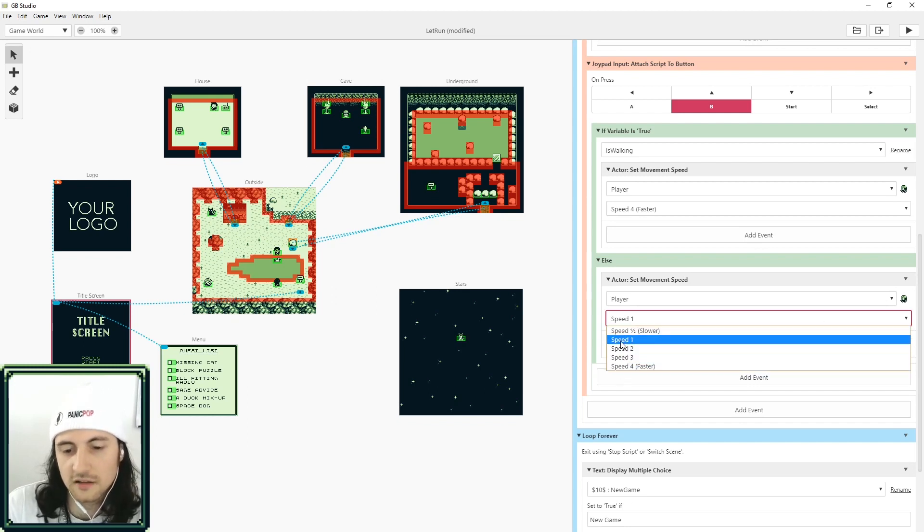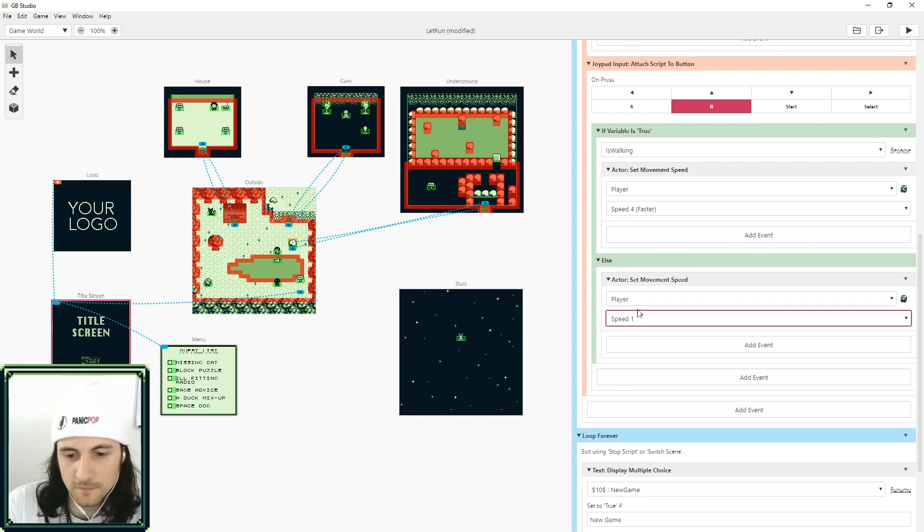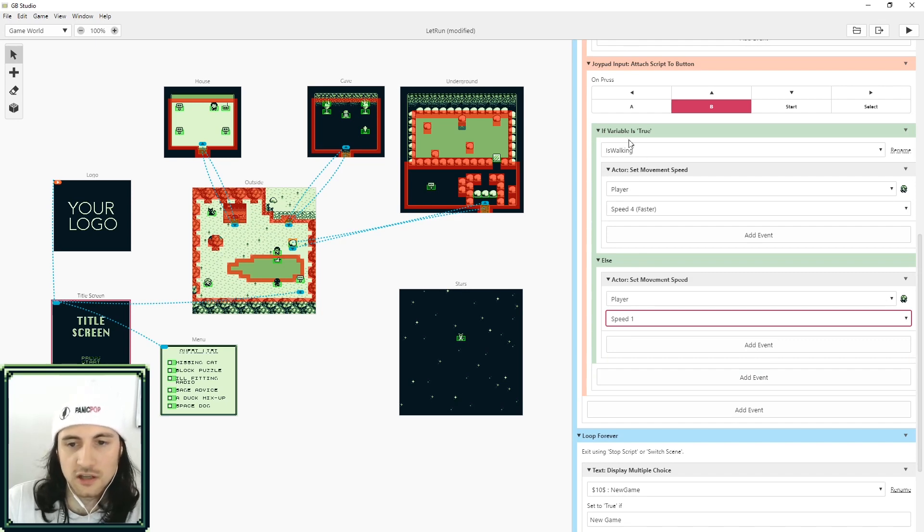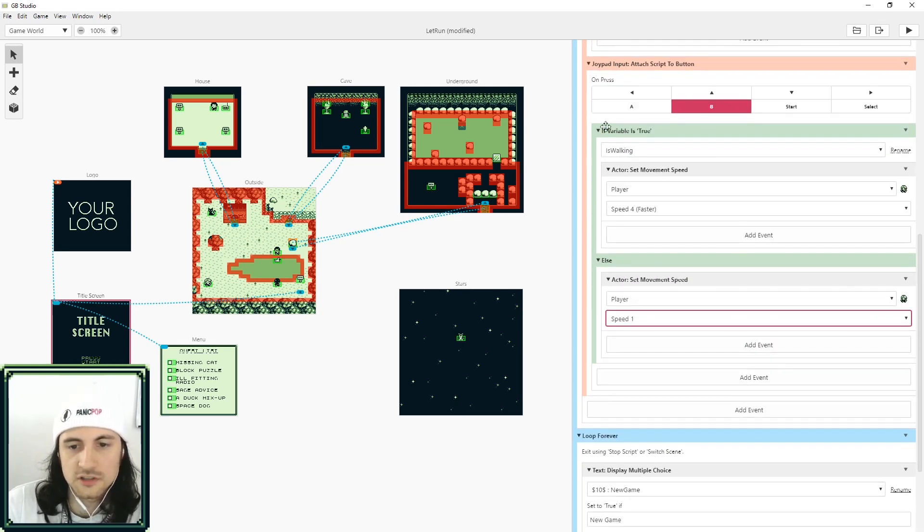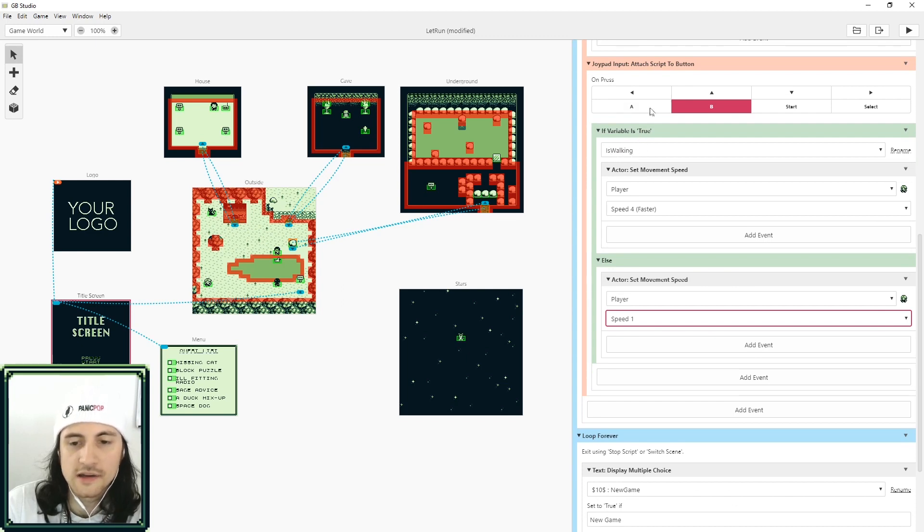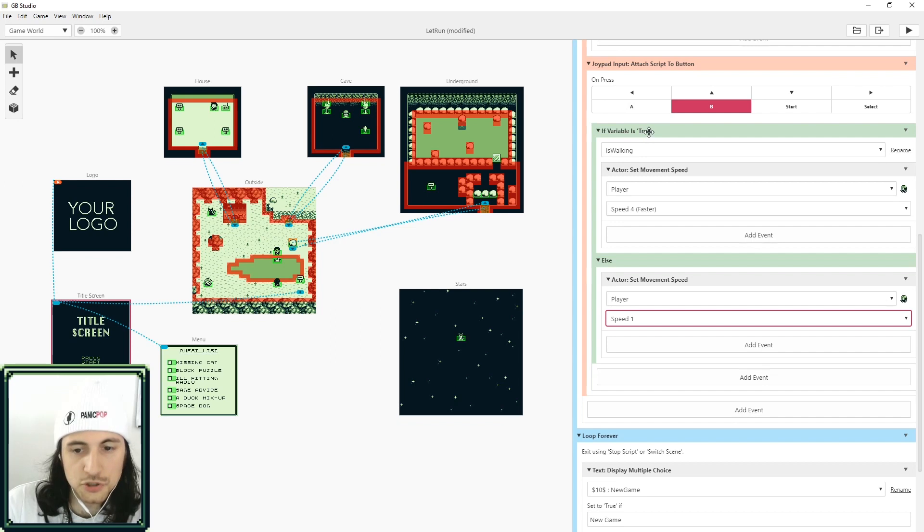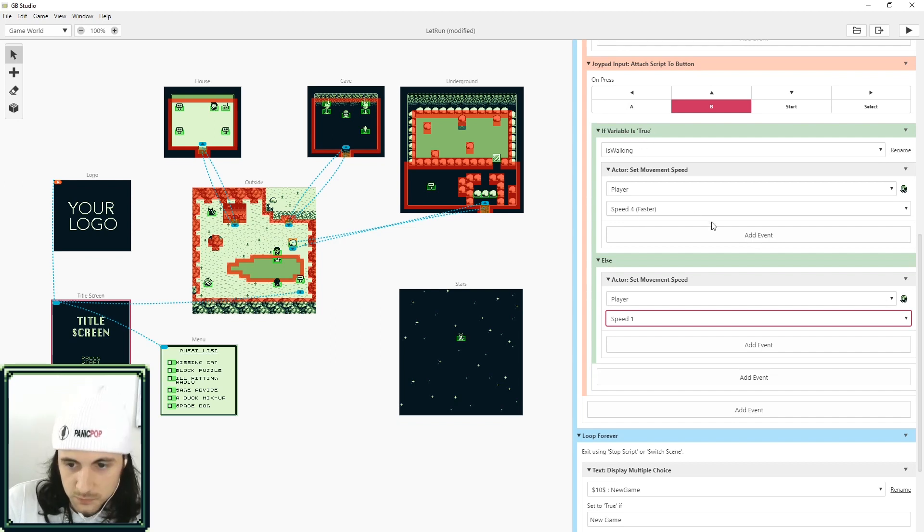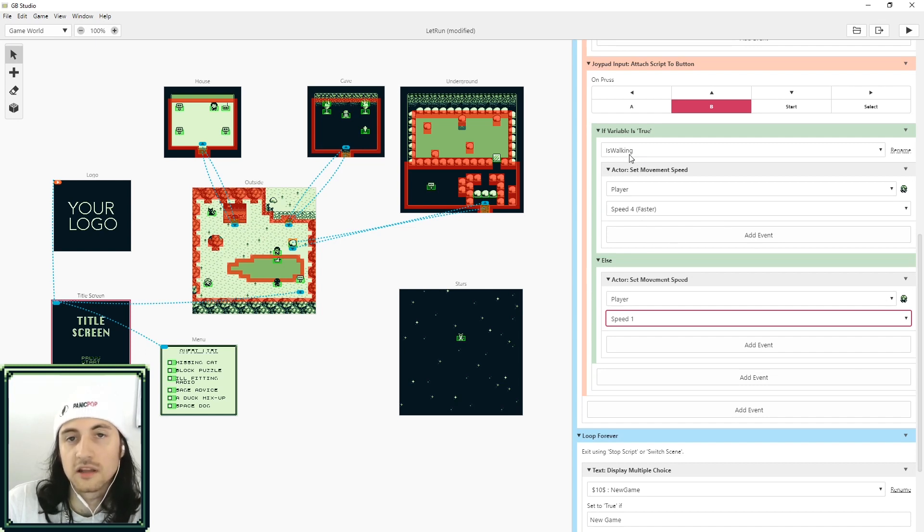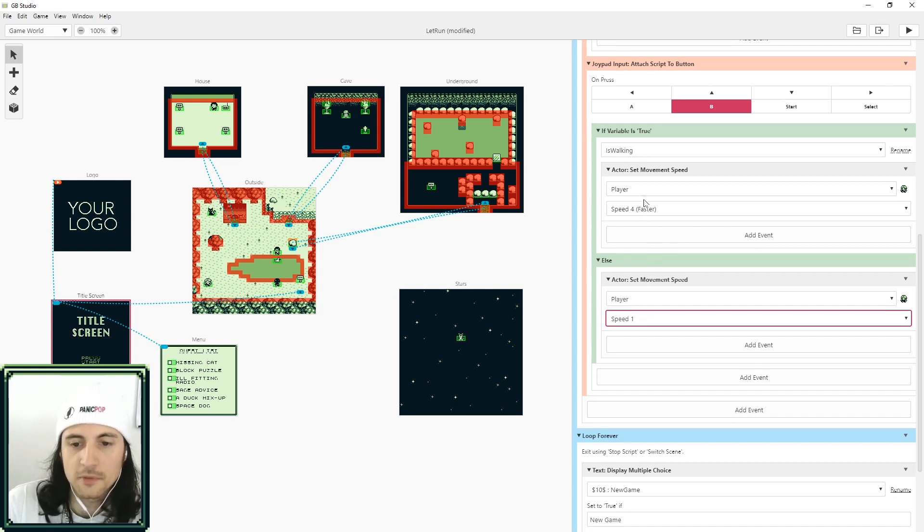So let's run through the logic here. When you press B it's going to check a variable, and the variable is checking is is_walking. And if is_walking is true then we're going to make the player run. However, if is_walking is false we're going to make the player walk.